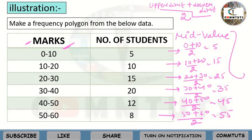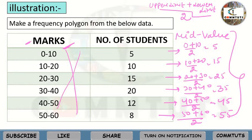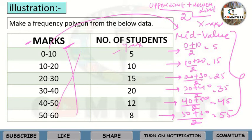Now you have calculated the mid-values. When you create the frequency polygon, the original class intervals data will not appear on the x-axis — we have converted it to mid-values. The mid-values will go on the x-axis, and the frequencies will go on the y-axis. Now we will draw the polygon.